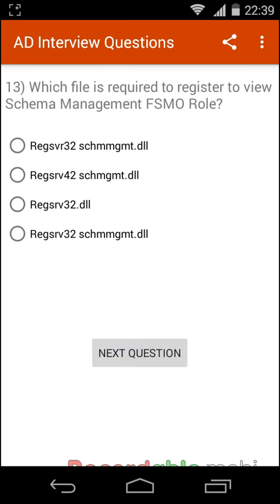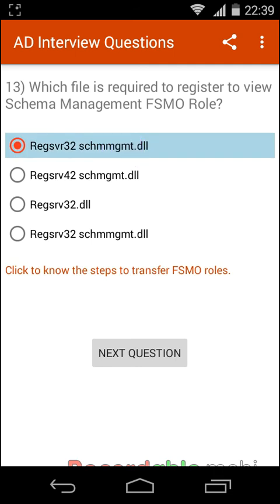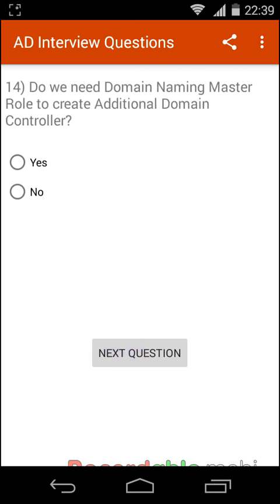Which file is required to register to view the Schema Management FSMO role? The answer is regsvr32 schmmgmt.dll. Do we need the Domain Naming Master role to create an additional domain controller? No.